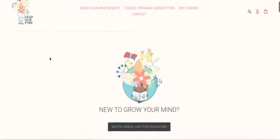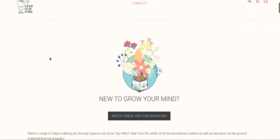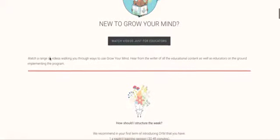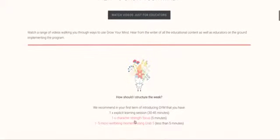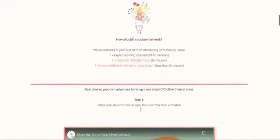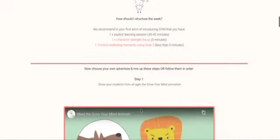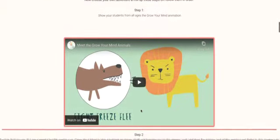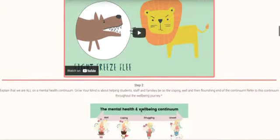We have a gold standard that University of Wollongong has approved and essentially it breaks down how do I, what do I do each week. It's an explicit lesson, there's a character strength focus and there's a grab five minutes of well-being.